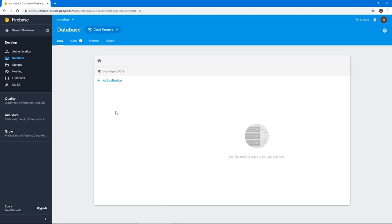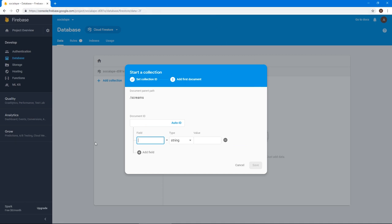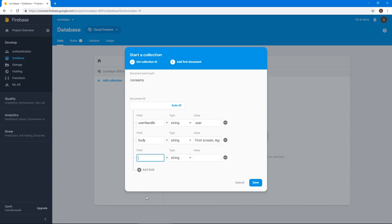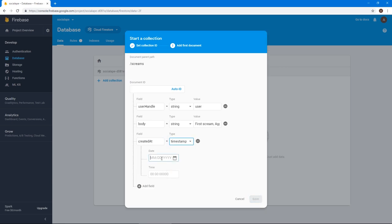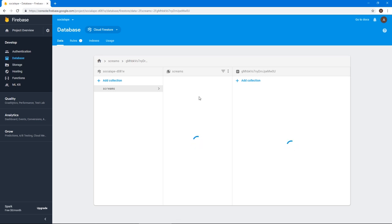Now we can actually start creating some documents in our database. Let's create the first collection, which will hold our posts, which are screams if you remember, so screams is the collection name. And let's actually create our first document. This will have a field called user handle, which will let us determine which user submitted this, let's type user. And now this user doesn't exist yet, but let's just roll with it for now. The body of the scream should say, first scream, I don't know. And this will have a created at field. This will be a timestamp. Let's give it the date of today. And it was posted at midnight because why not.